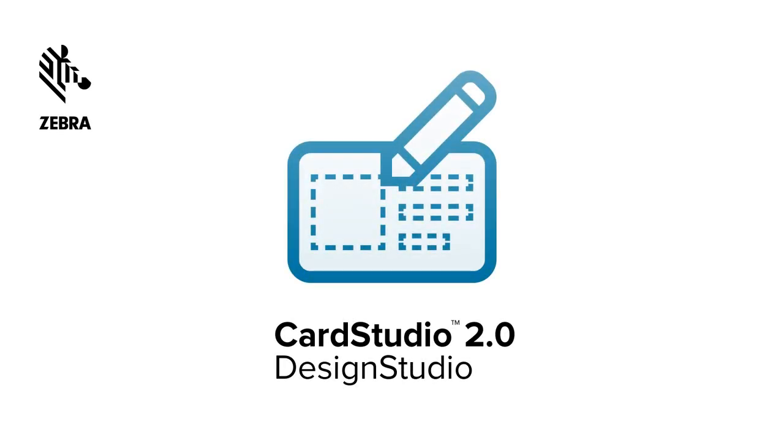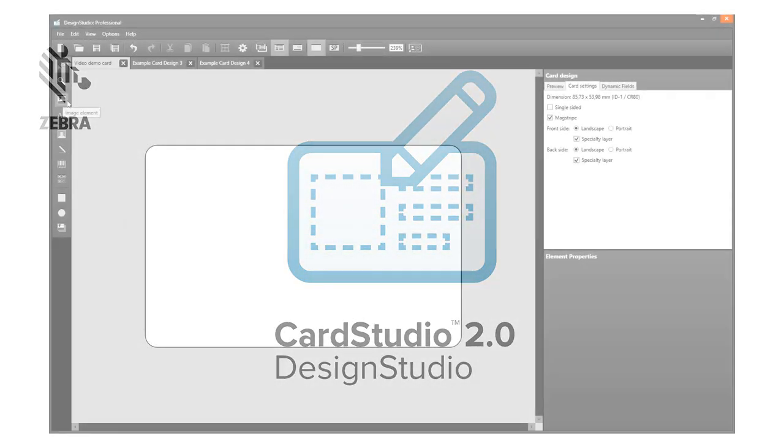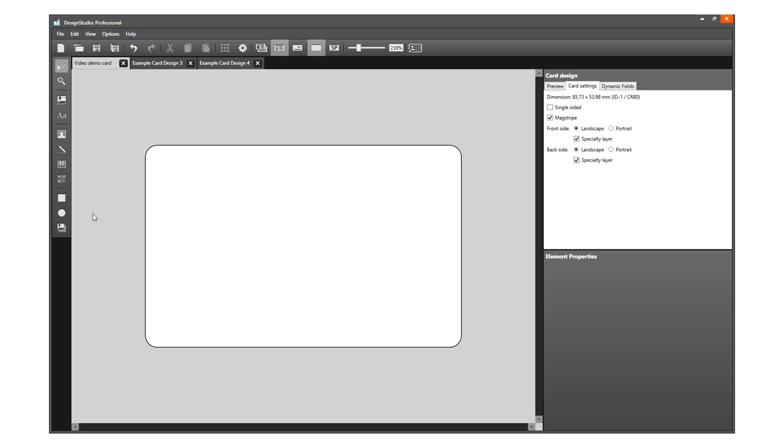Hi and thank you for choosing Card Studio 2.0. This video tutorial explains more about using the Shape and Image tool when creating your card design.